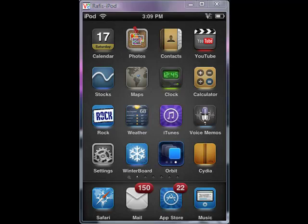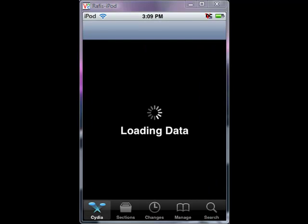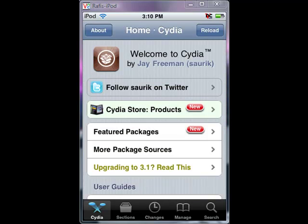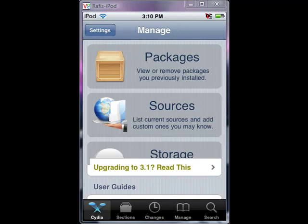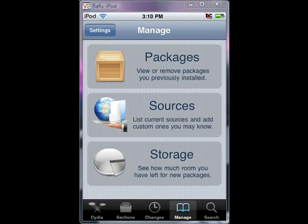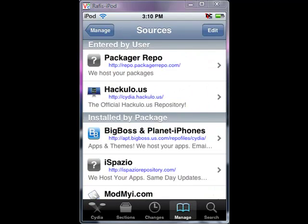The first thing you'll need to do is open up Cydia, click on it, click that load. Once it's done loading, click on manage, sources, edit, and add.